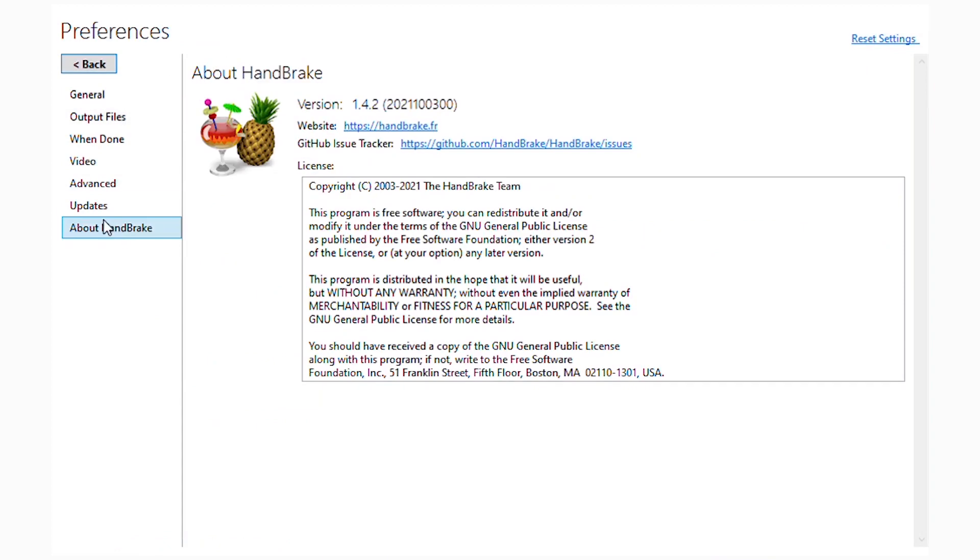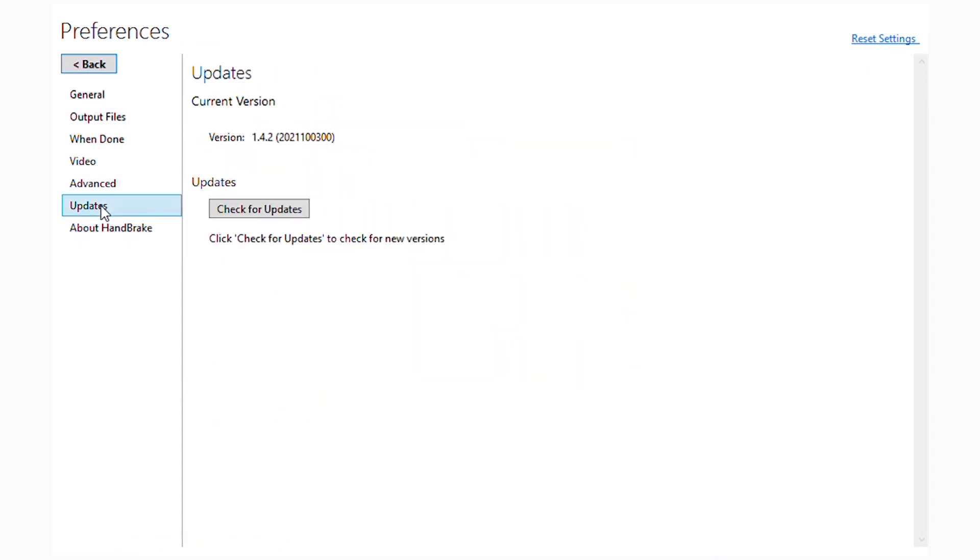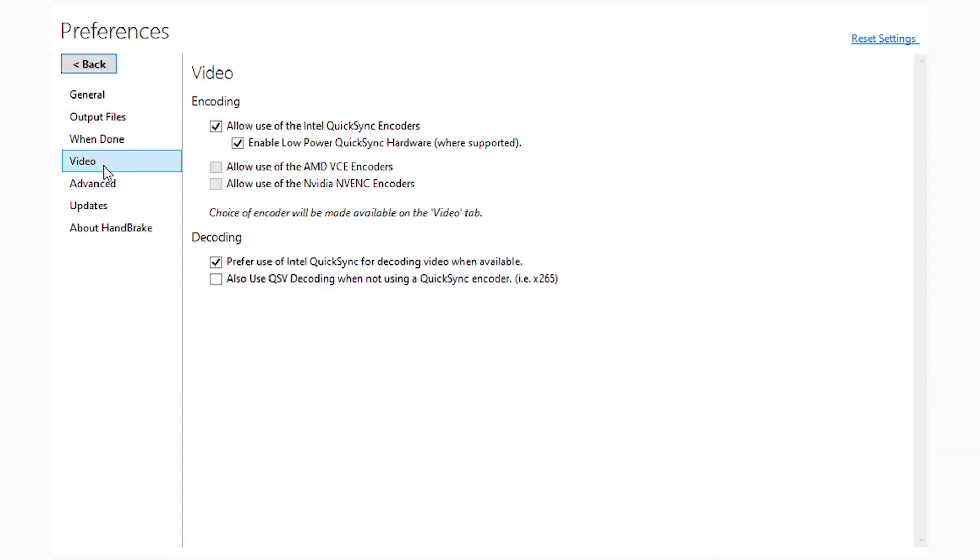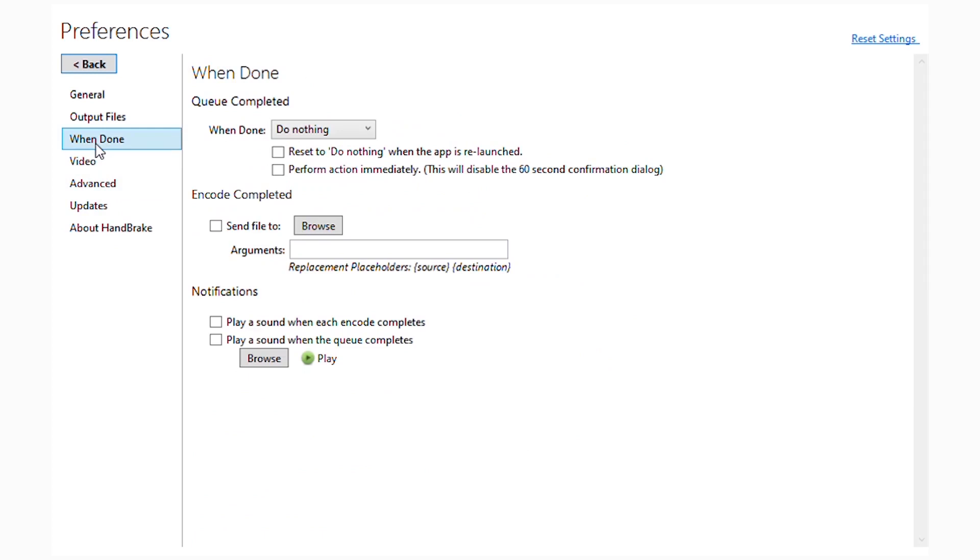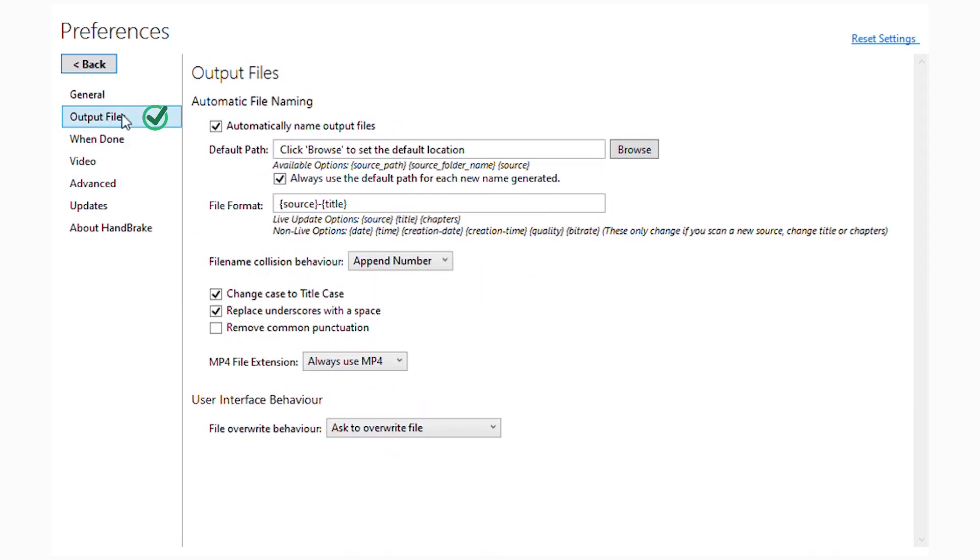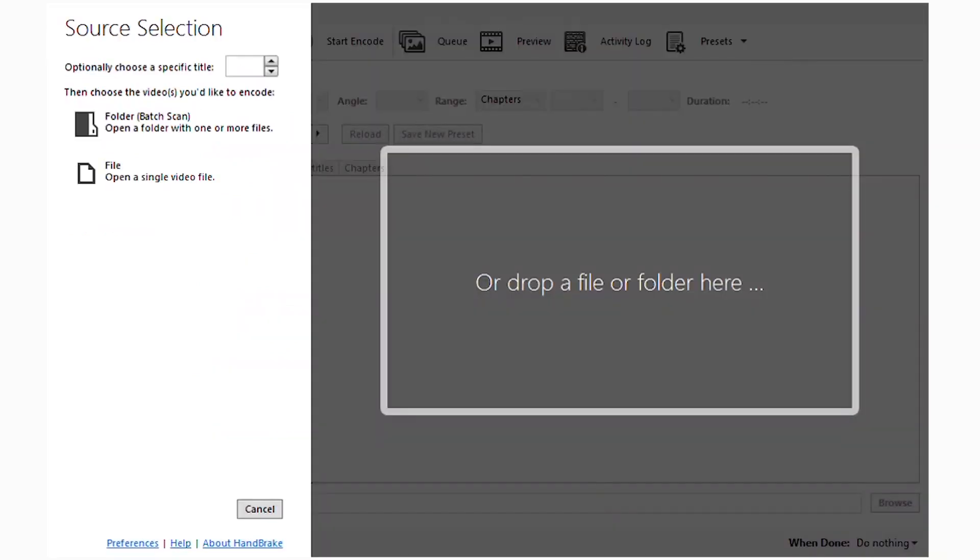I'm going to show you how you can change it from automatic to an actual MP4 video. We're going to go to the preferences. We don't need any of these other settings, but if you want to change your settings based on your preferences, you can check what each of them entails. We're going to go to where the output file is and change it from automatic to MP4.